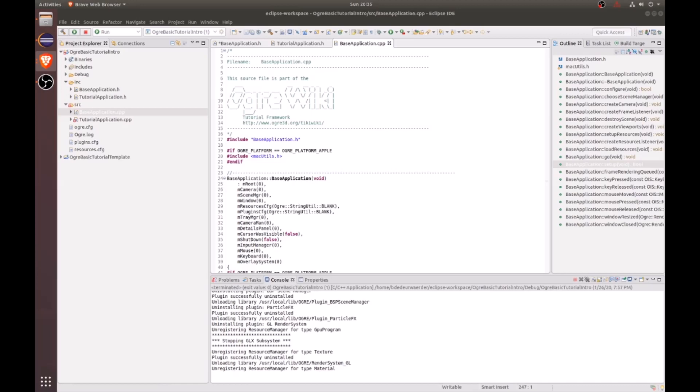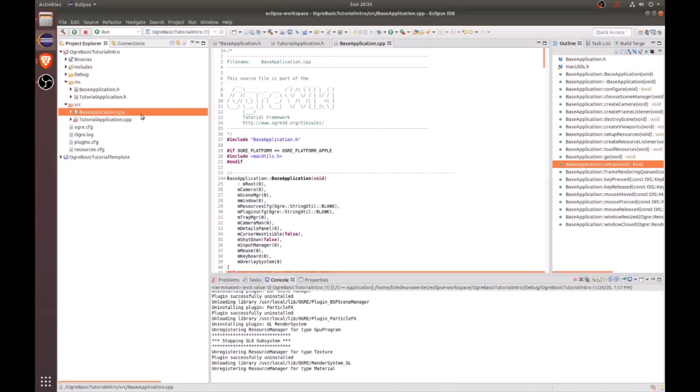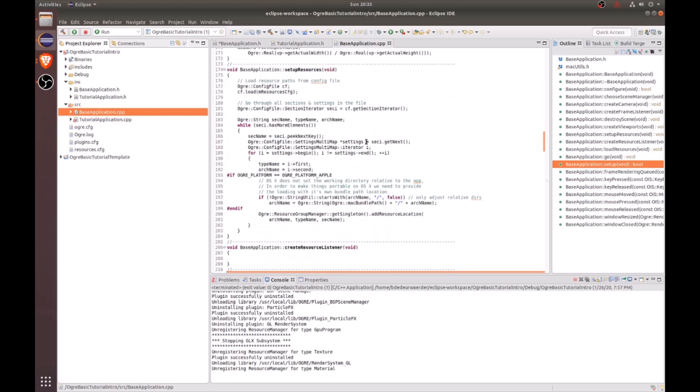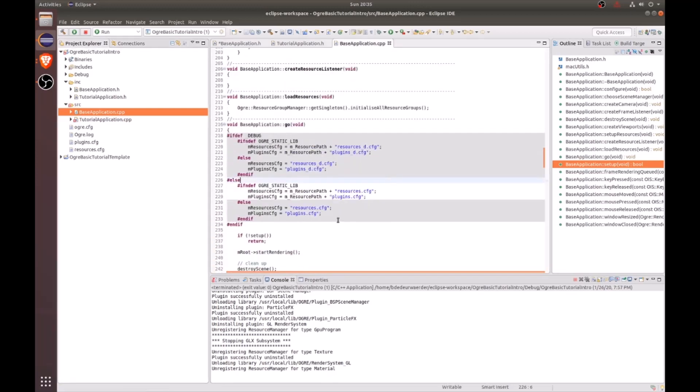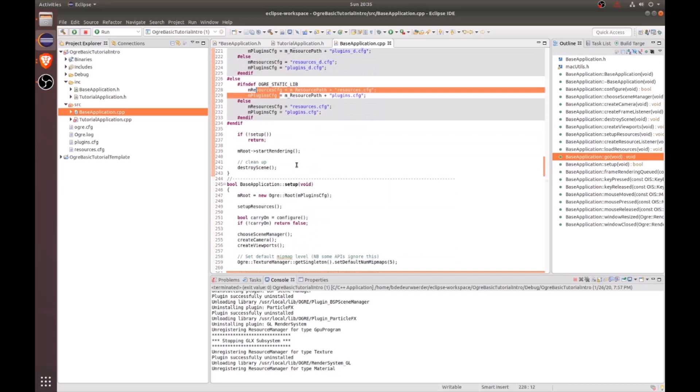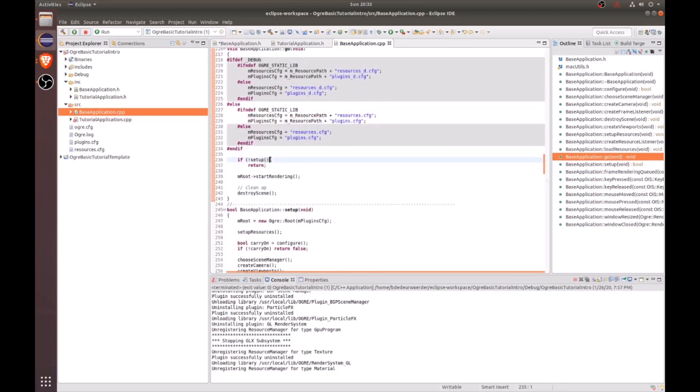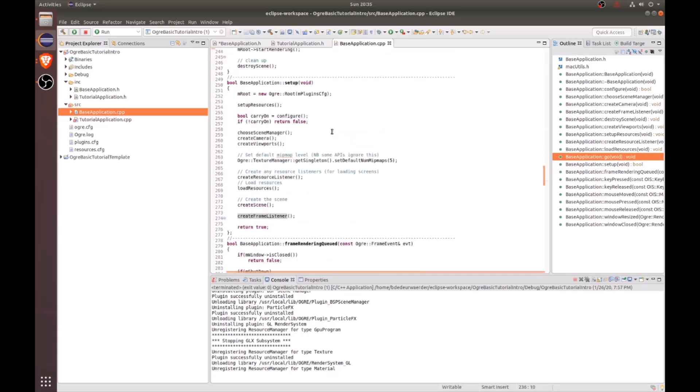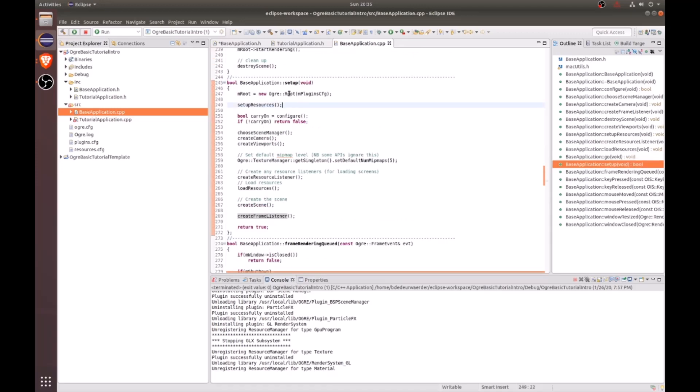Now let's go ahead and see how it all works within the base application C++ file. The very first function to be called is the Go function. Within the Go function, we'll see that the resource configuration and the plugins configuration will be checked to see if they already exist. And once that is finished, then the setup function will be called. And within the setup function, the root is going to be created with the plugins configuration. Then the resources are going to be set up. And then the dialog tray is going to be prompted to the user to set their preferences.